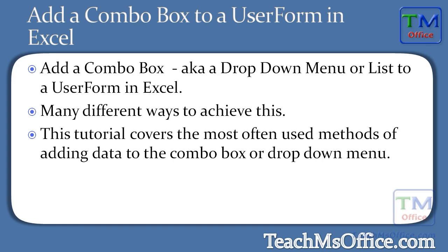Now there are many different ways to add a combo box and to add data to that combo box. In this tutorial I'm going to cover the most often used and perhaps easiest methods for adding data to the combo box or drop down menu.